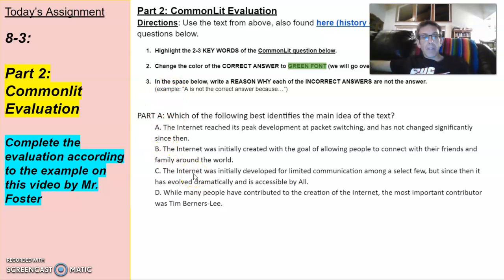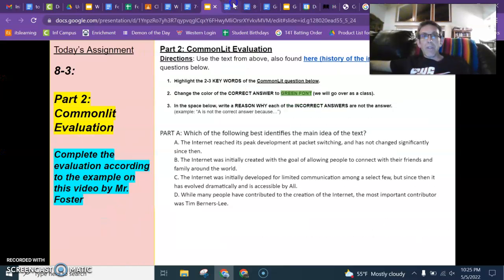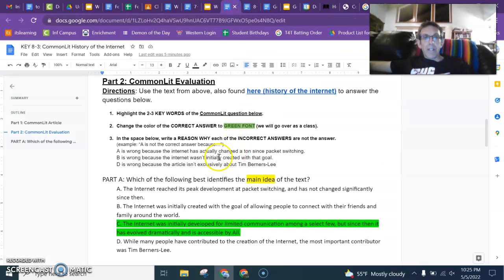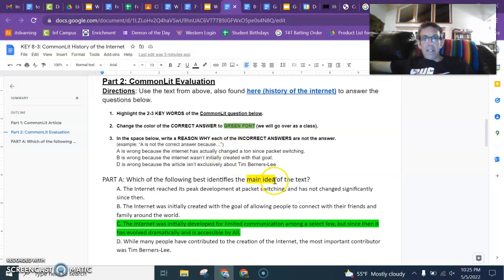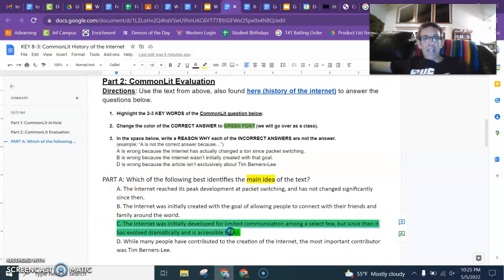Since you're watching the video, I'm going to go ahead and do the first one with you. As you can see here, the keywords are 'main idea,' so I'm looking for the overall summary or gist of the text. This is also why I highlighted the letter C in green font.